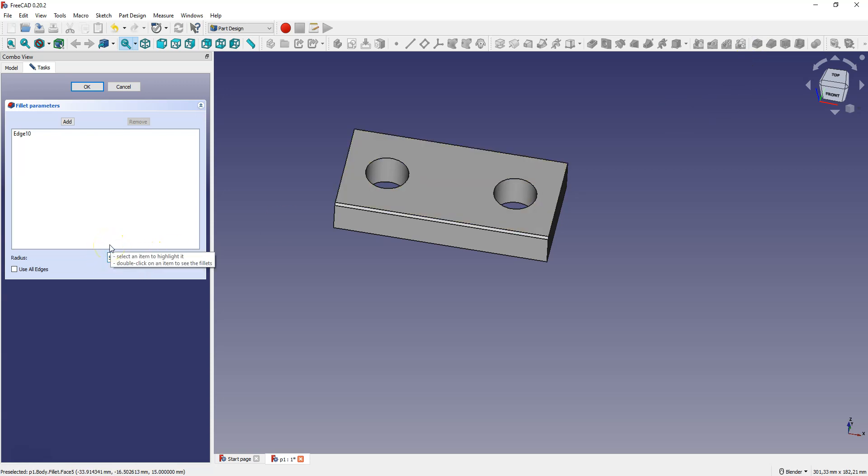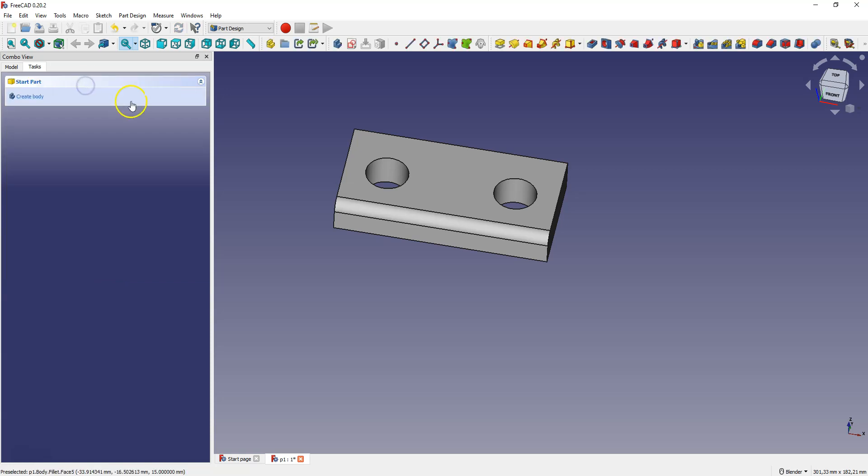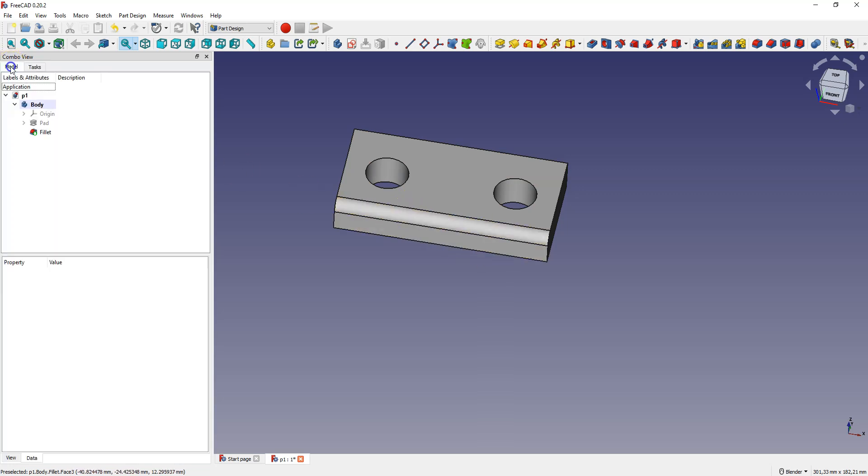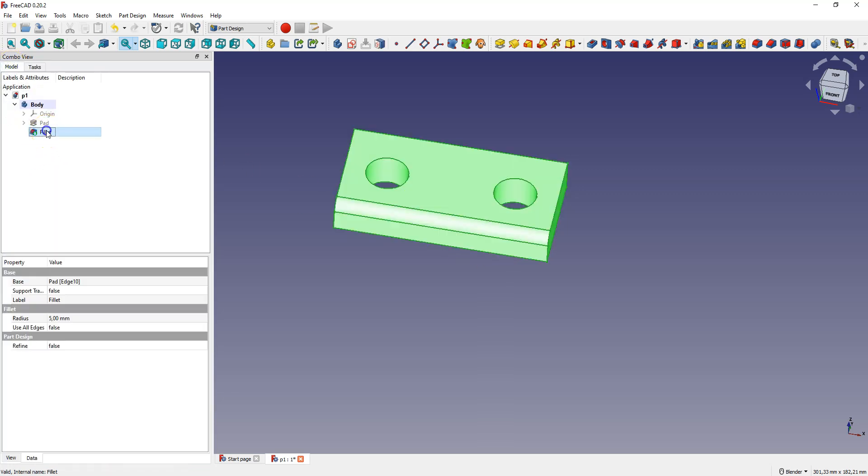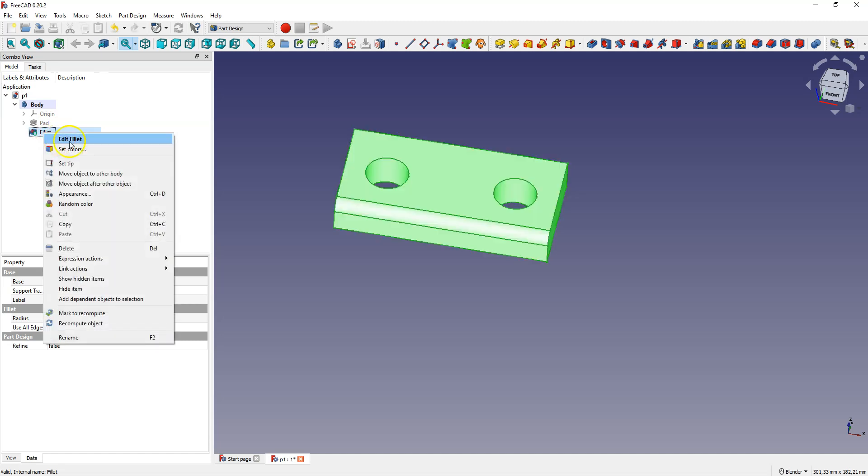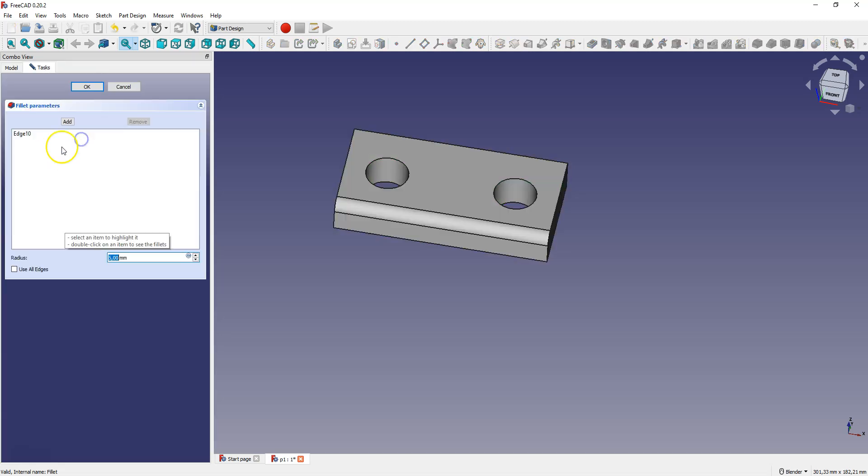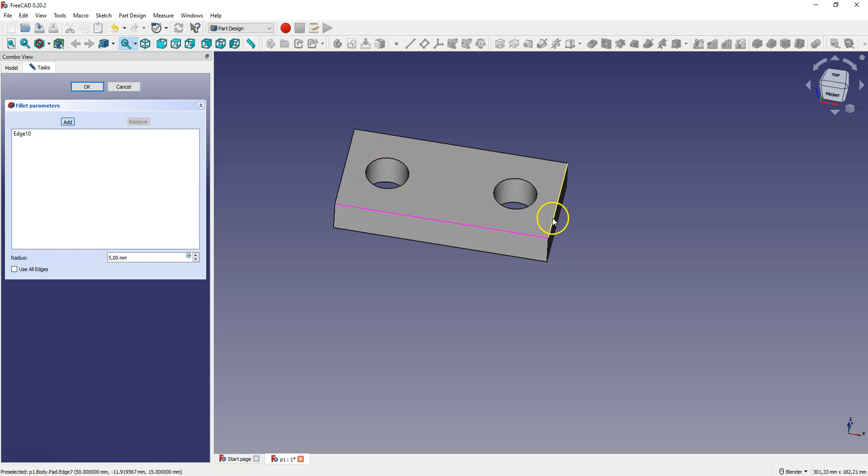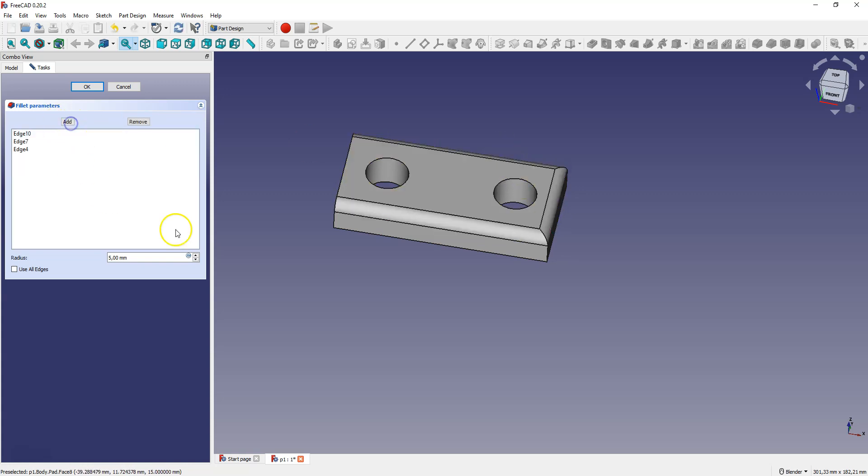For example, 5mm and click OK to accept. If you want to add more edges to this operation, right click on this operation and select edit fillet. Then click add and select the edges and click add again.